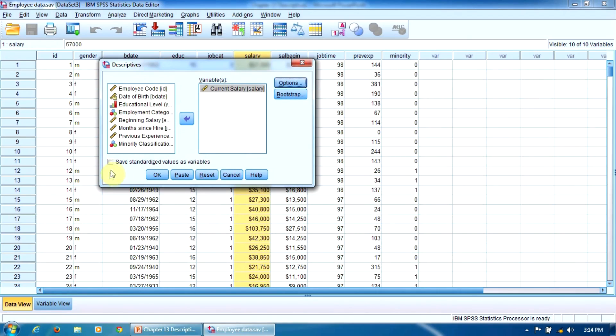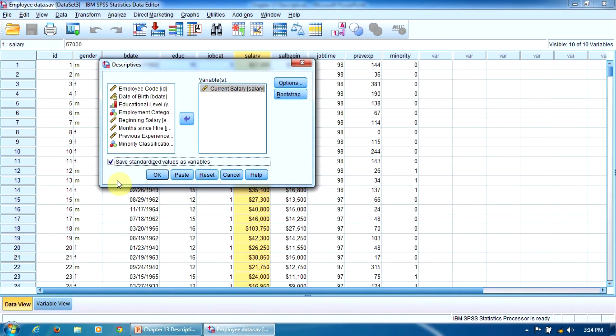Another interesting option is this one. If we select it, SPSS will create a new variable containing the Z-scores, the standardized values of our variable. These are useful for detecting outliers in our data.